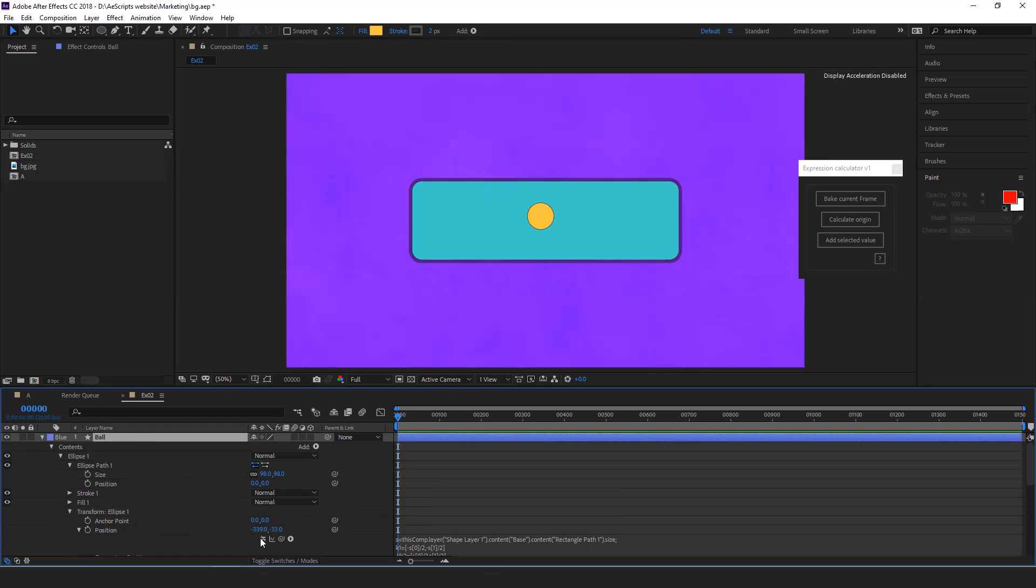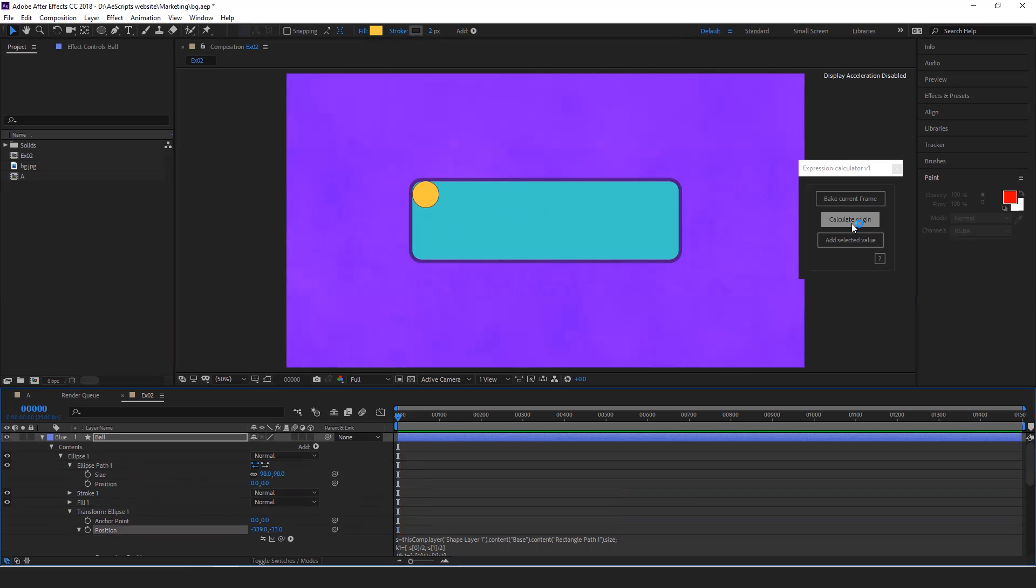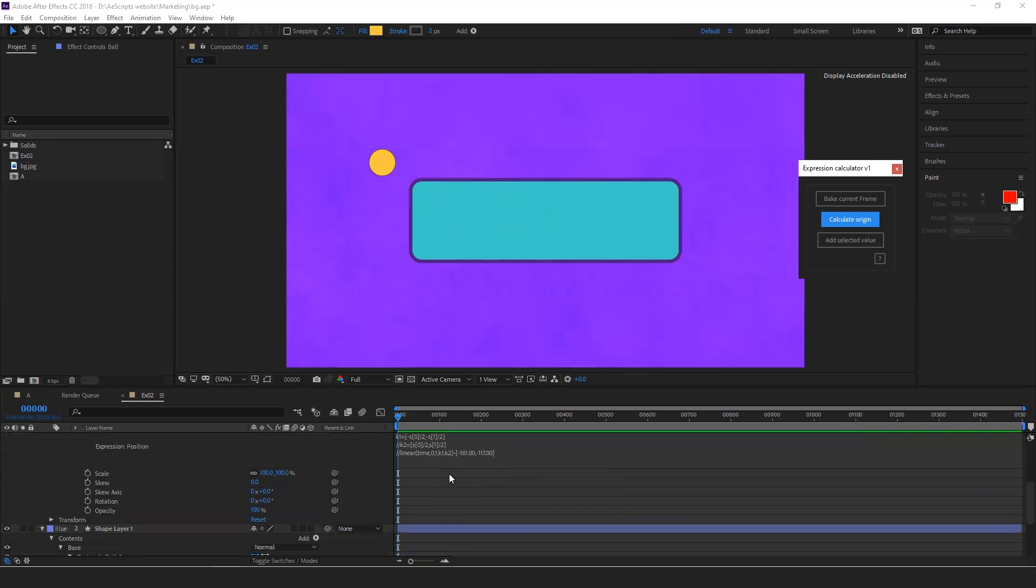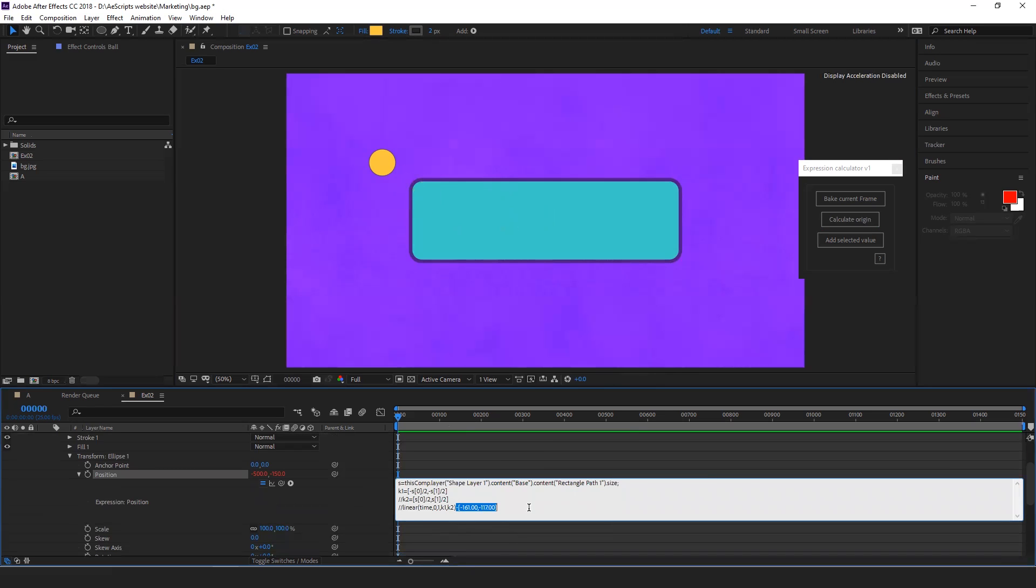So we'll set the position of the ball first. We disable the expression and we know the expression works for this point. We place the ball where we need and then we select the property and calculate origin. Now the calculated value will come here, cut it and paste it for K1.